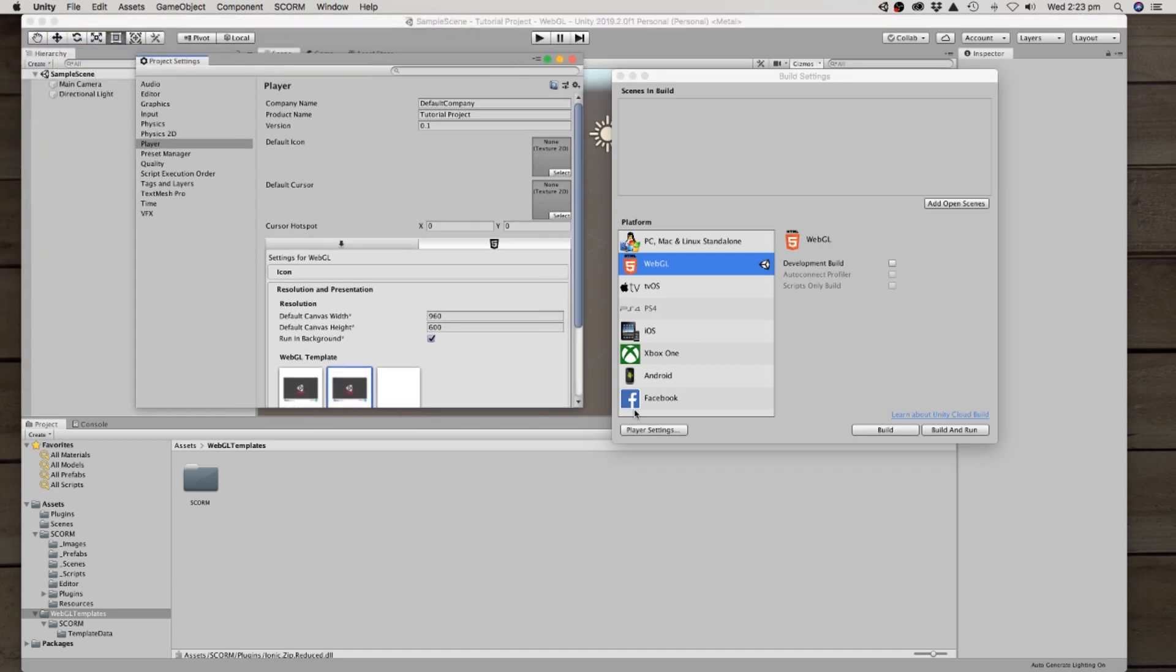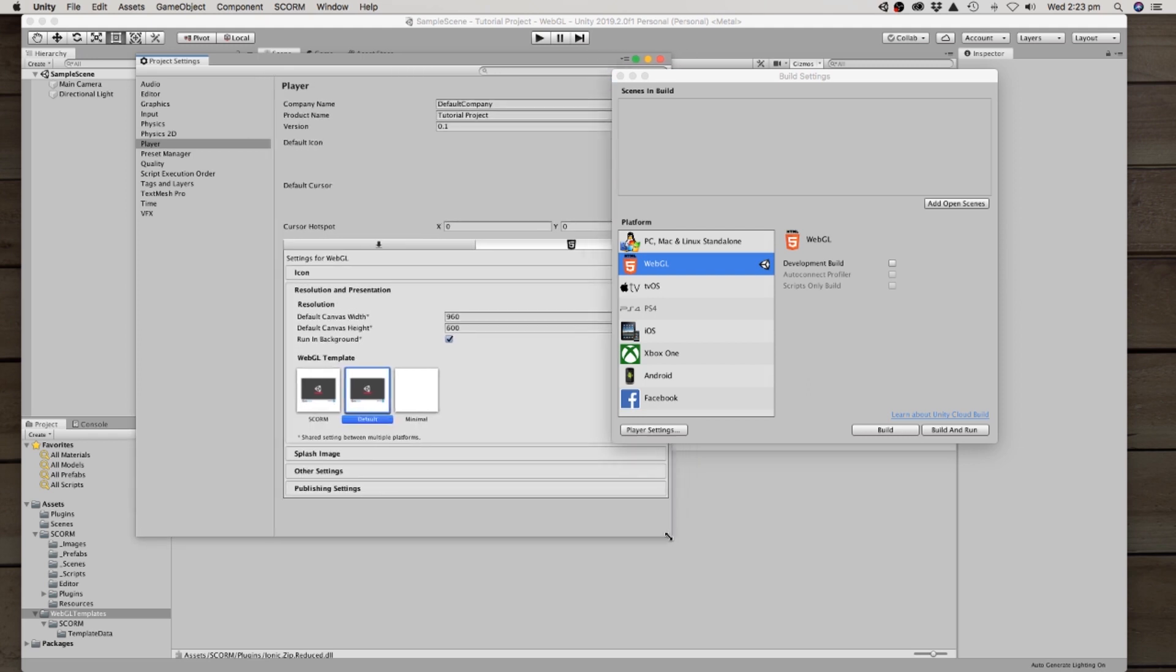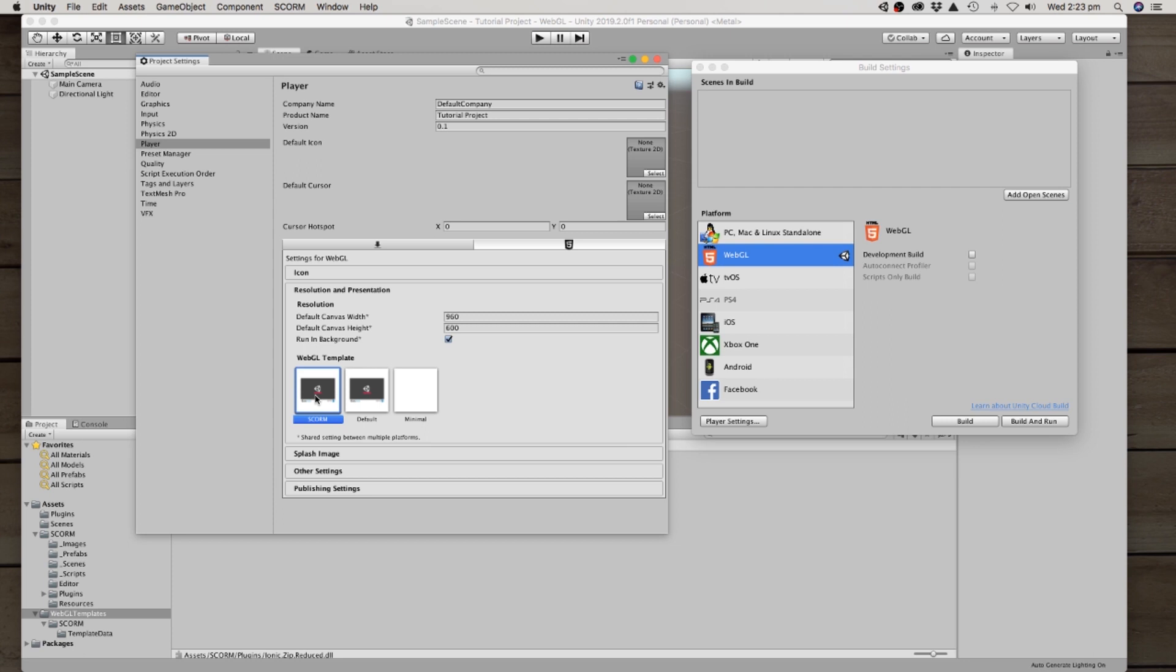I'll just move that to the middle expand it a little bit there. Okay so in the player settings you can see there's a new WebGL template. So what you want to do is go ahead and select the SCORM template which will when you go ahead and build it give you the files and JavaScript wrapper that is required for it to become a SCORM ready object. So that gives you a brief overview of getting everything up and running within your system there.